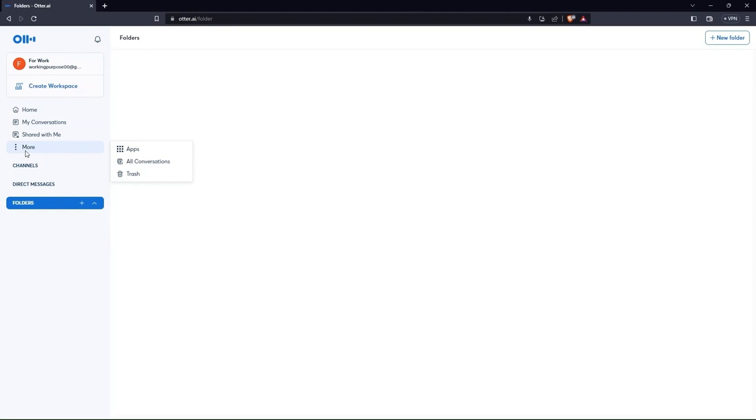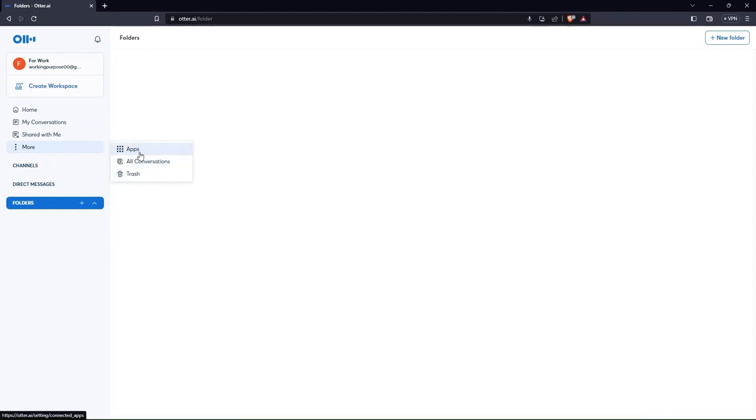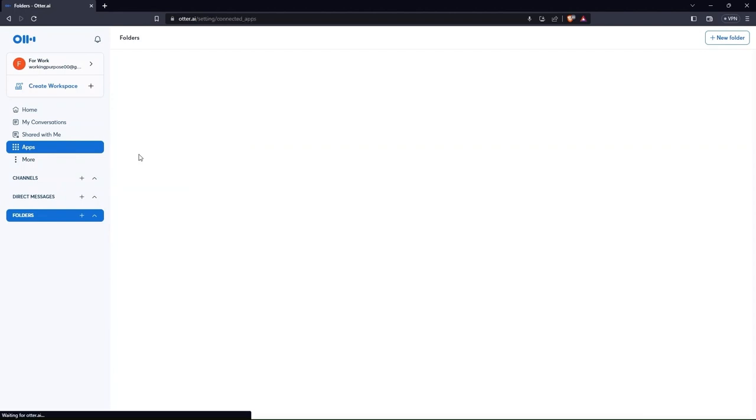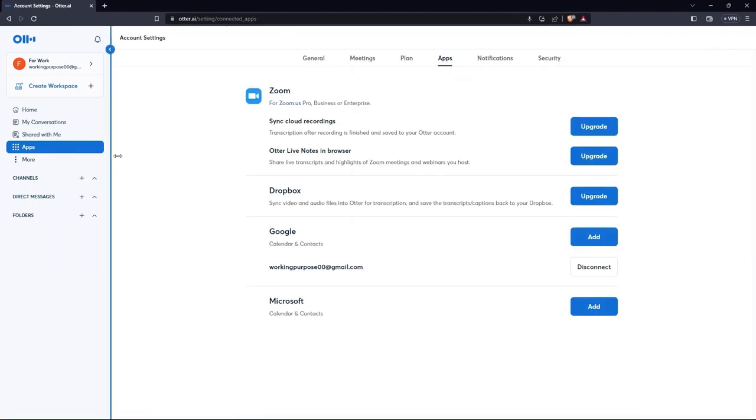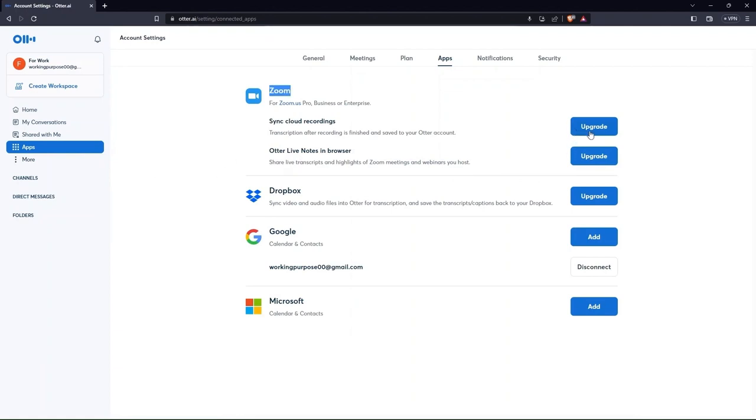Moving further, click on three dots from the side menu and select apps. Here you can see all the apps. Either you can add them or you can simply upgrade them to more refined versions.